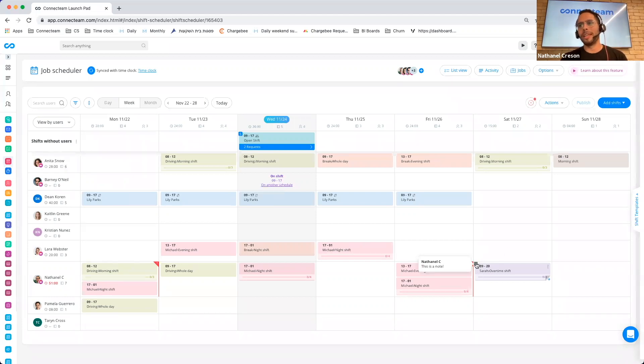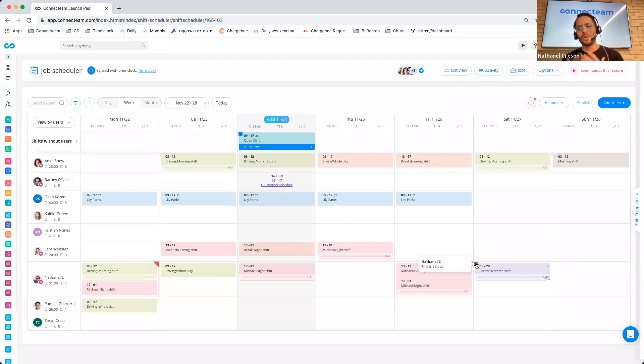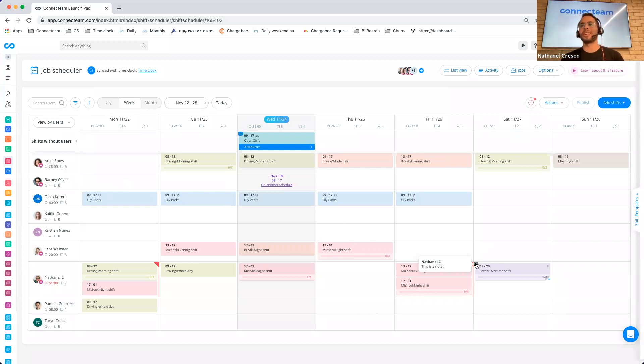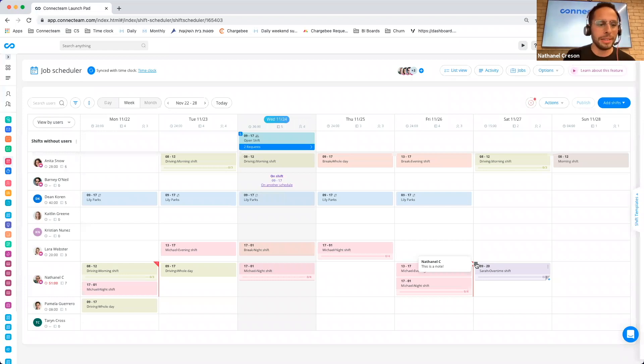In regards to the notes, before when you hovered over a note, you would only see that it would say this is a note and you wouldn't know who actually wrote it unless you went into the specific note. Now you can actually see who is the individual that wrote the note, which I think is a very neat capability.